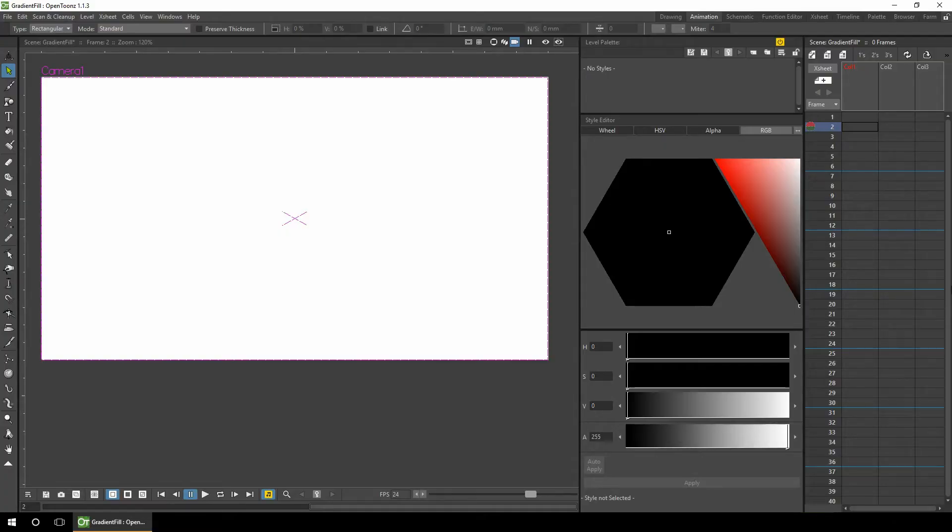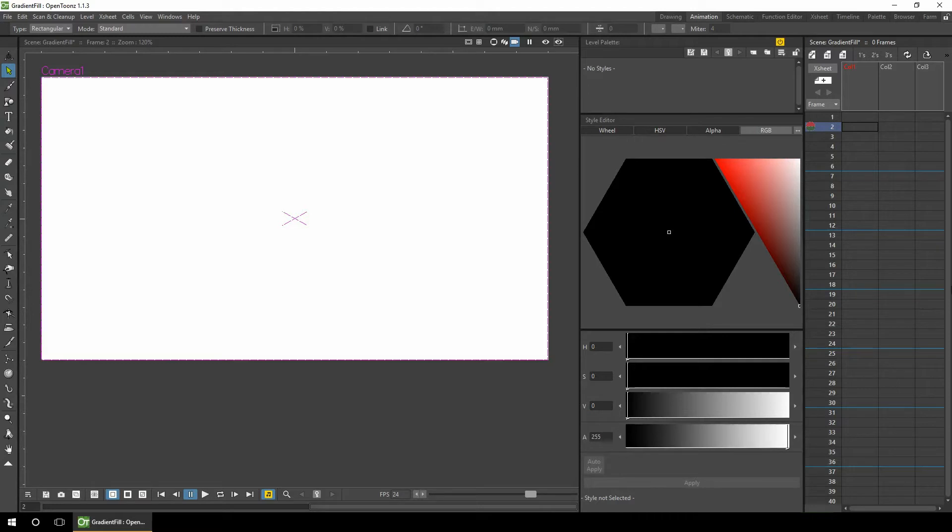Hello and welcome to today's quick tip about using gradients. Having gradient colors in your background and on your characters can really make them pop and stop them looking flat. But there's no obvious way to use gradients on vector levels in OpenTunes, but you can using the vector brushes.